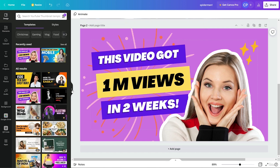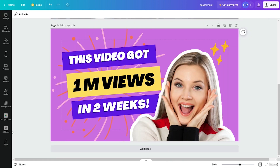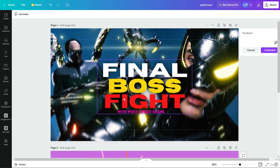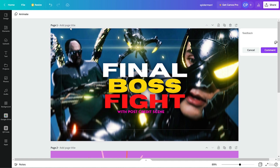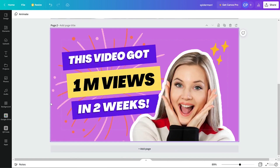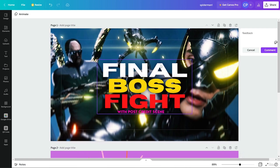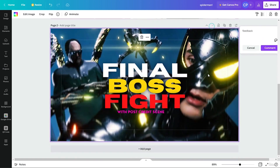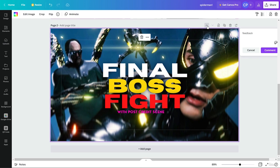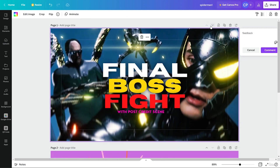That covers all the tabs in Canva and its apps. Now let's look at the main interface. We have page one and page two. We can move pages to the front or back using the up and down arrows.